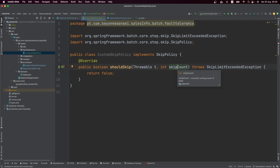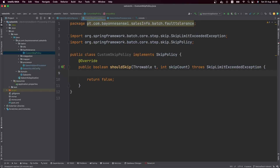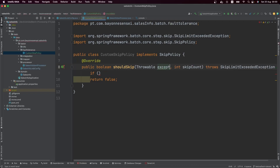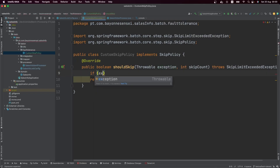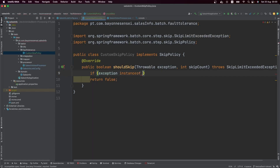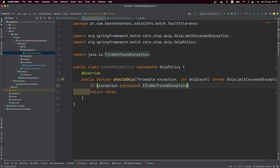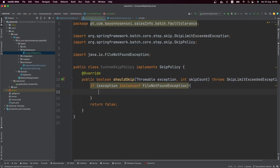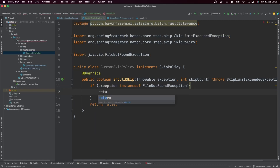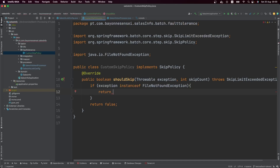Let's start implementing. For example, we want to handle the case where a file was not found. I'll rename the parameter to 'exception' for better readability. If the exception is an instance of FileNotFoundException, we don't want to skip — we cannot skip when the file was not found — so we return false.